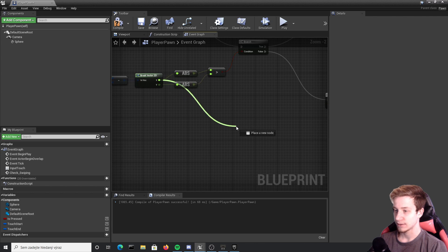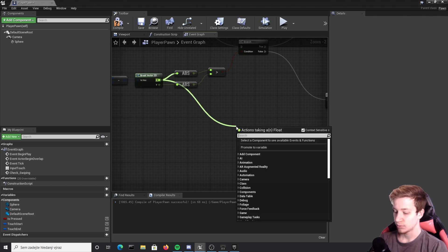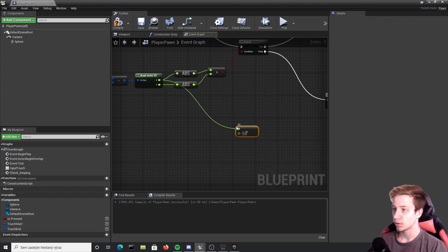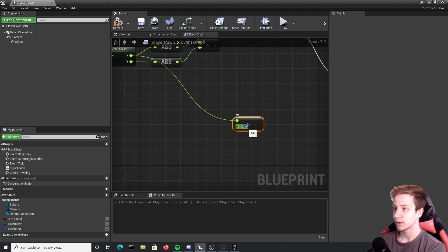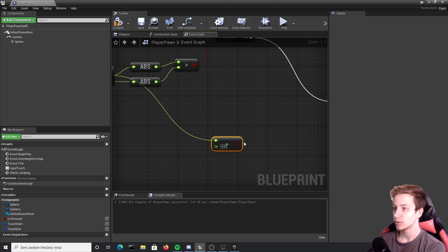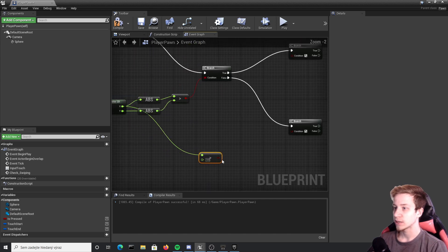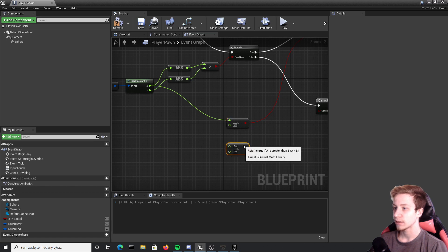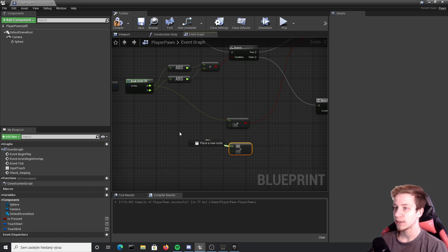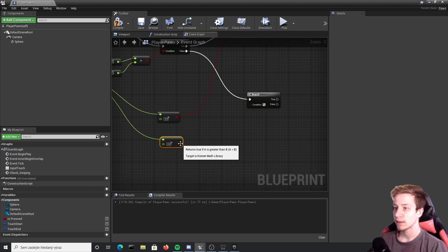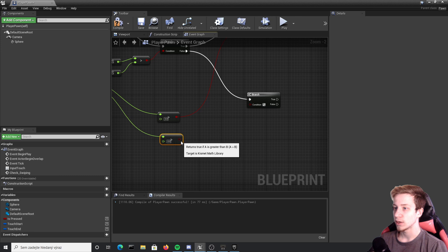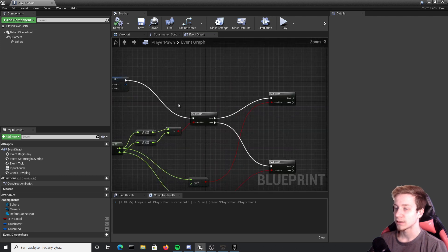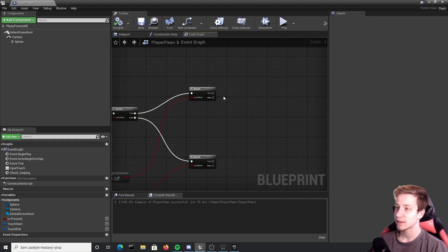So for the first one let's take x, make sure that it's bigger than zero. So float bigger than zero and connect it to the upper one. We will do the same thing with y, so again copy paste, connect it to y and let's connect it to here.